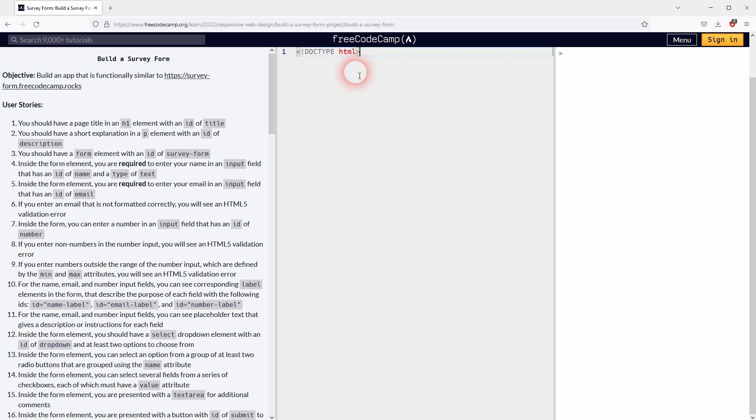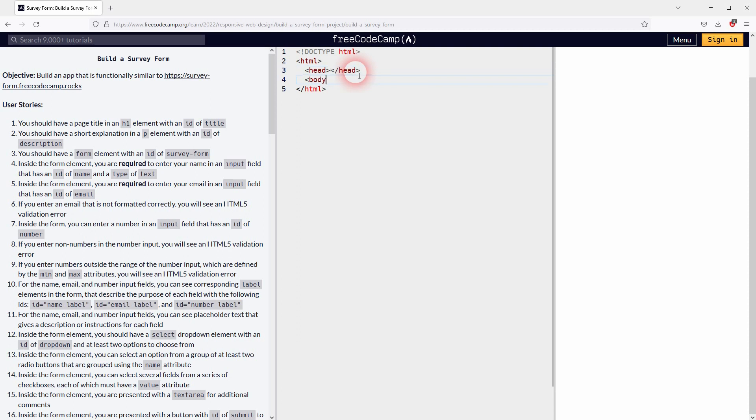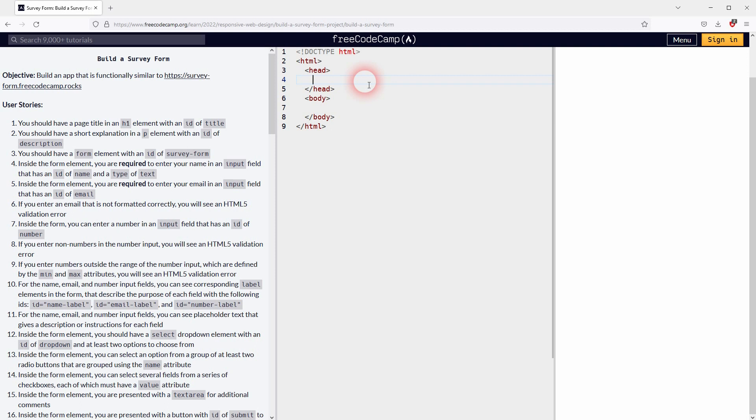So what we need is the doctype, the HTML, a head, and a body. In our head we can directly add a little bit of meta information and a title. Let me just call it registration form project or something like this.